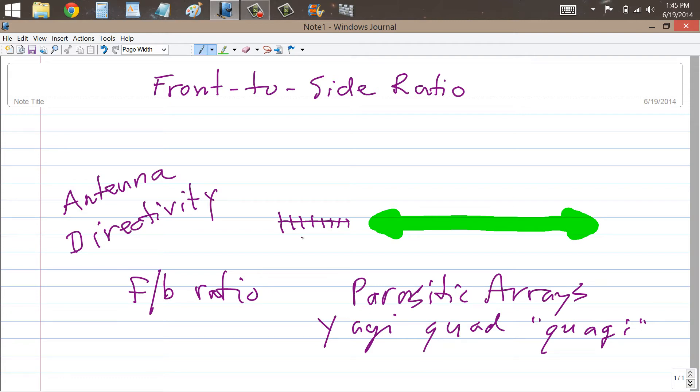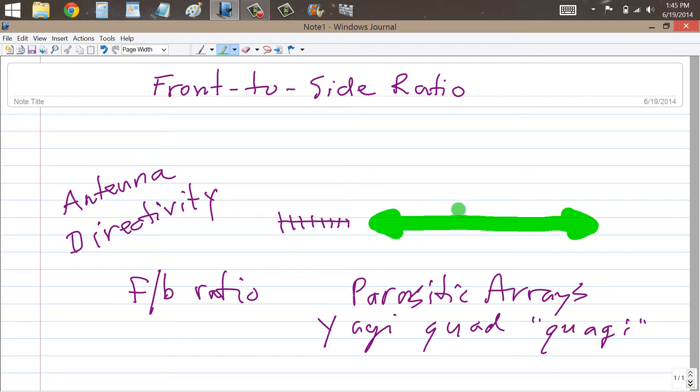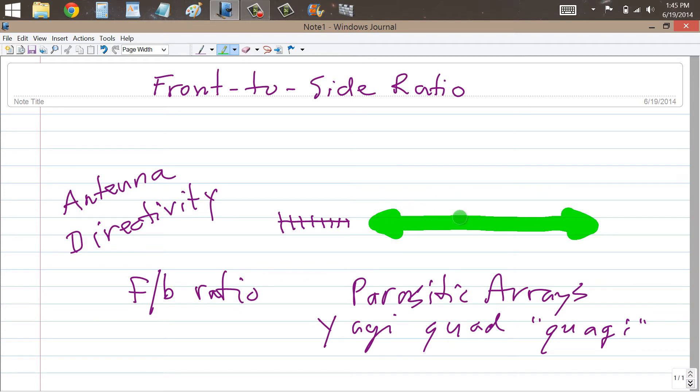In any case, what we're shown here is an 8-element Yagi antenna, like you might find on 144, 220, or 432 MHz aimed towards the right. So the maximum radiation takes place towards the right, the maximum response to signals coming in from the right.